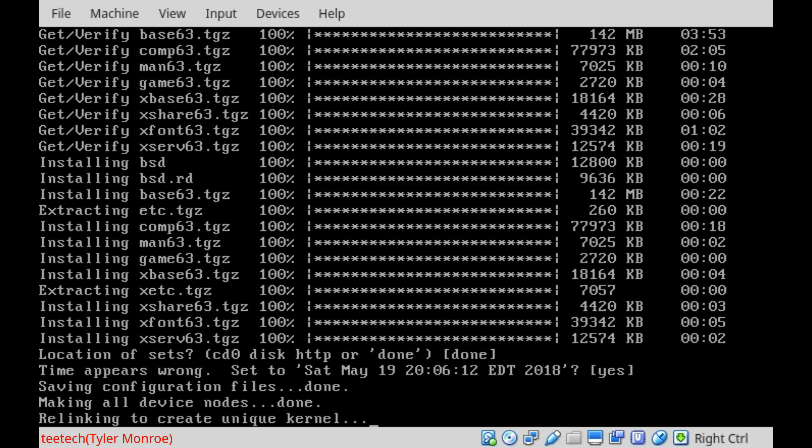And this, the relinking to create unique kernel, this was introduced back in OpenBSD 6.2. Essentially, it takes the kernel and it will basically mix it up in RAM, the different parts of it, so it's able to be harder to exploit, essentially. It just mixes it up, so attackers don't know where the parts of the kernel are. We'll go ahead and pause the video because this will take a little bit of time, and I will see you when it finishes.